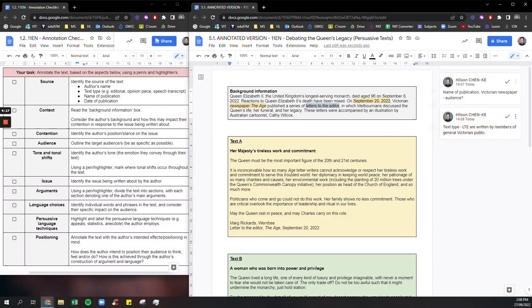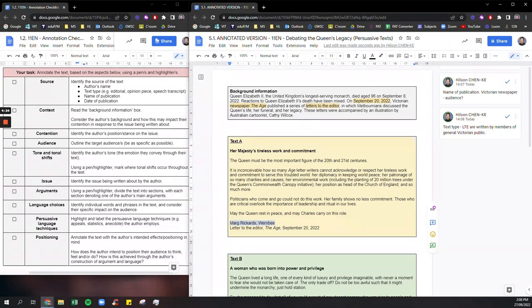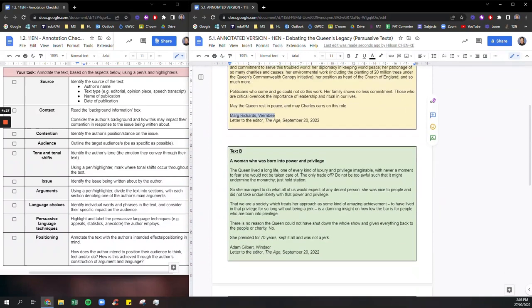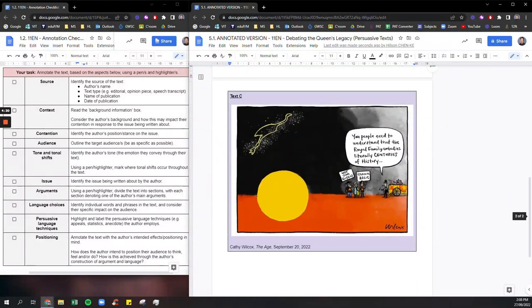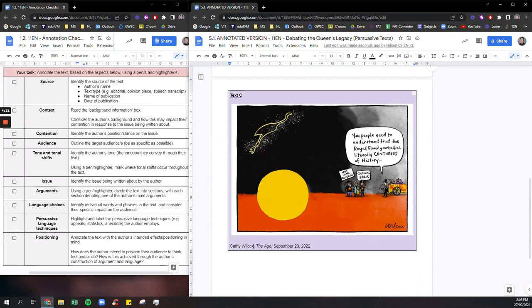Okay and that's important because the people writing these letters are actually people like us. Just everyday people from Victoria. Okay and the author's names are obviously listed here. And the cartoonist's name is Kathy Wilcox.